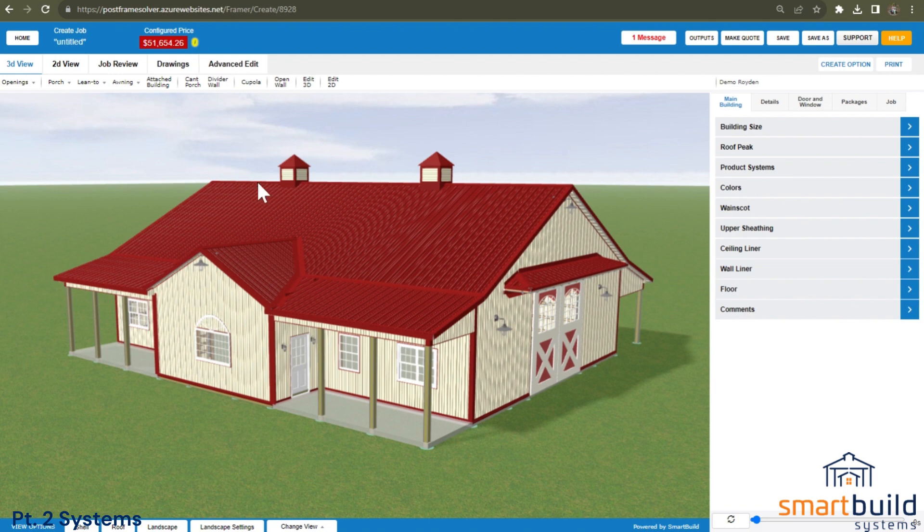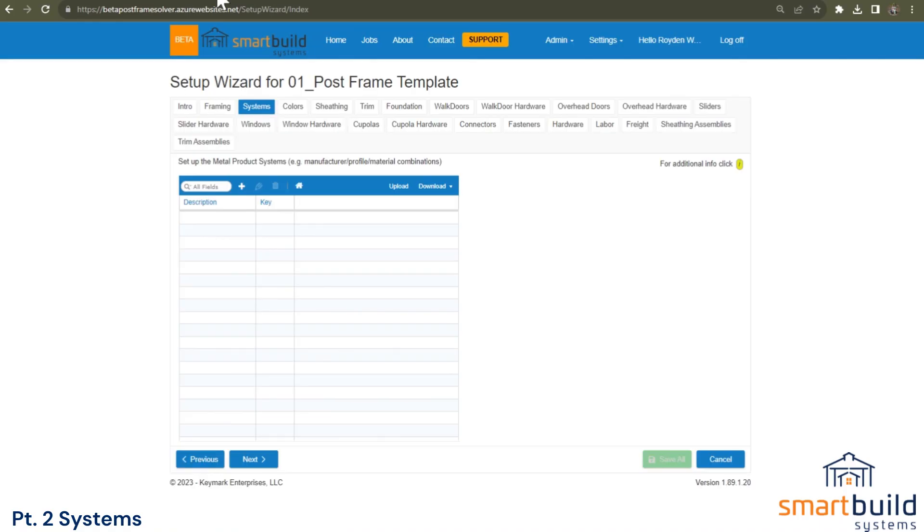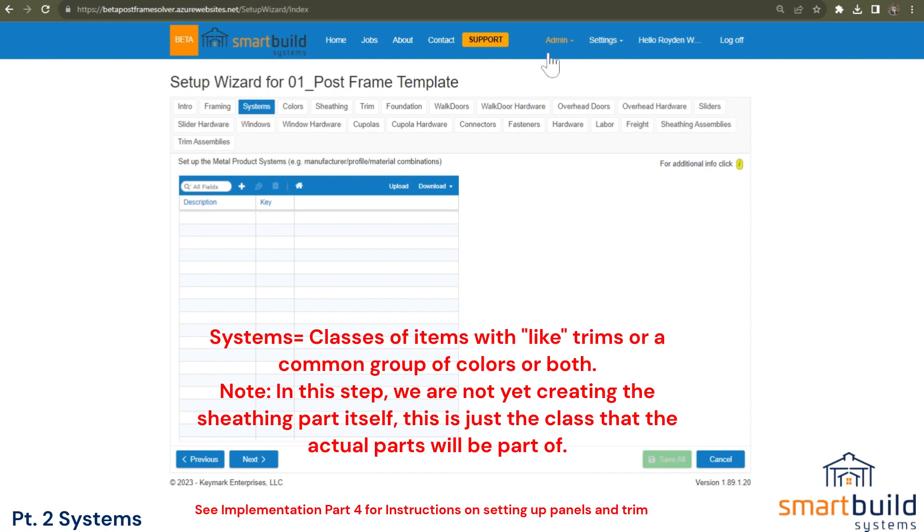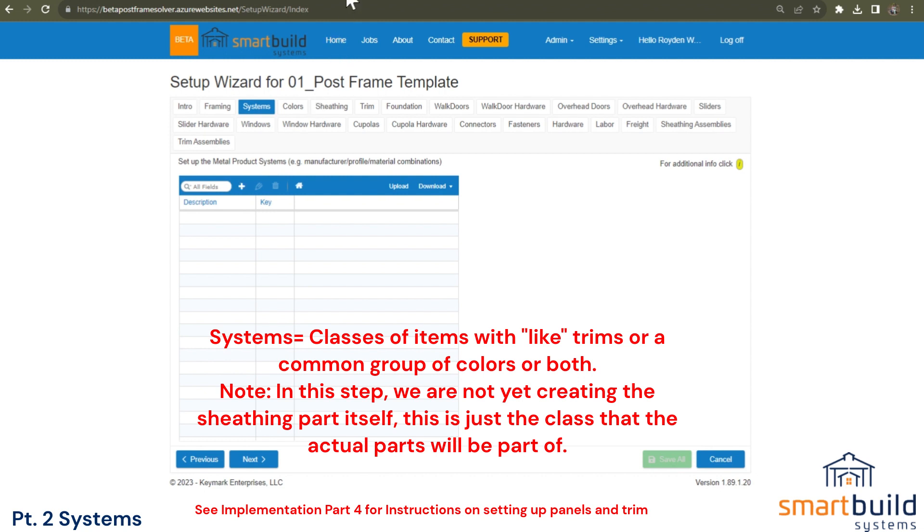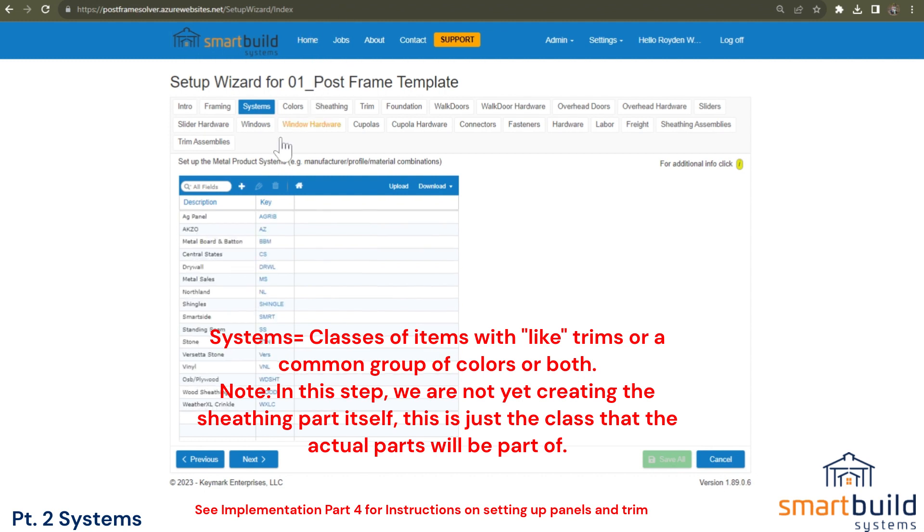So jumping over into the setup wizard, this is the menu that we start in. We go to settings and systems. The first thing we'll want to do is click this plus sign and add a new system. So if we think about this, what systems do you need? And our generic database, if you're setting up with it and you're using it, here's a view that it looks like.